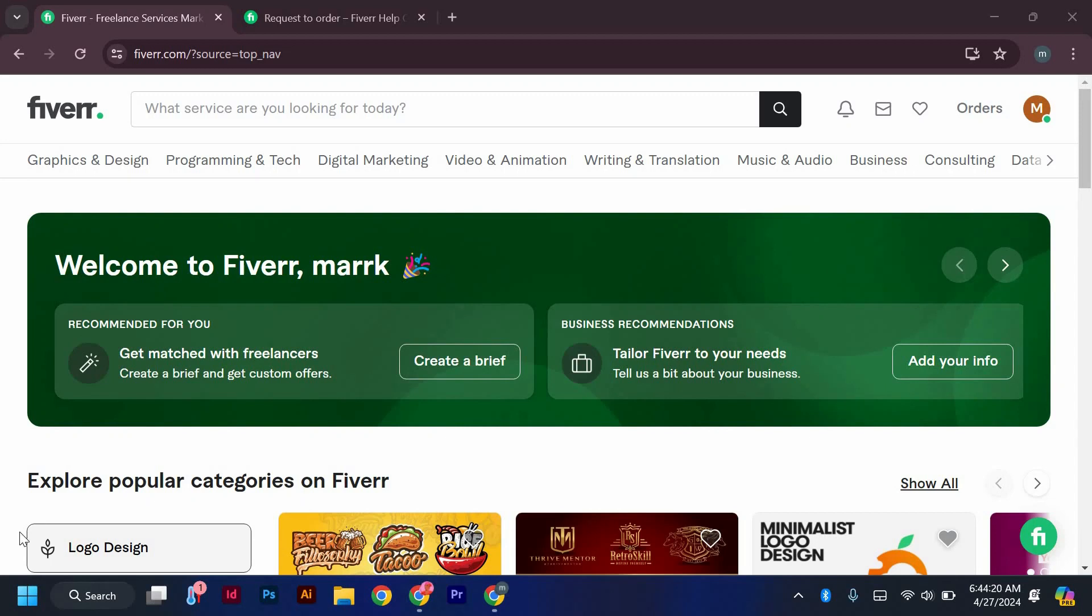Hello guys, welcome to my channel. In this video, I'm going to show you how to find buyer requests on Fiverr.